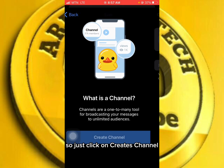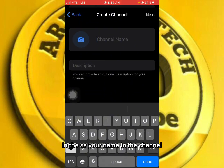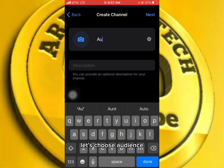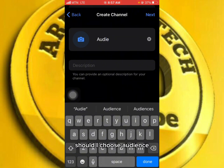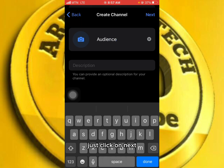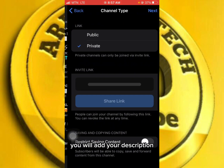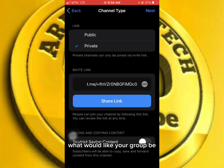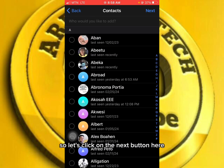Click on 'Create Channel.' You can choose your channel name. For example, let's choose 'Audience' as the channel name. After choosing the name, click Next. You can add a description for your channel if you like.